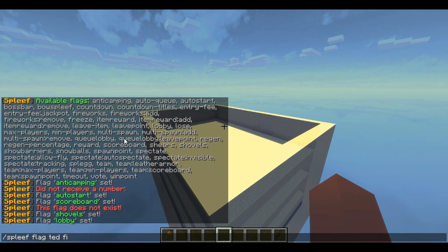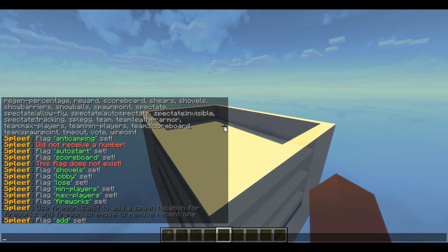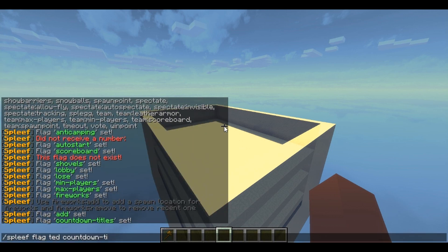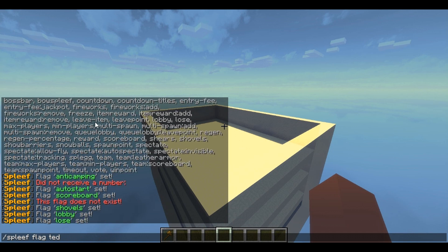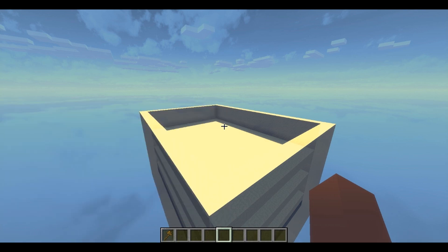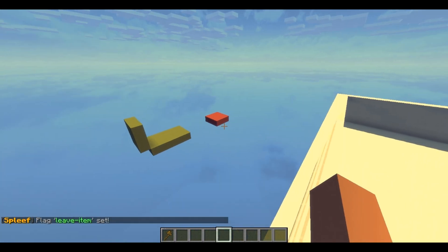One last thing I highly recommend adding is countdown titles, because it just makes it a little bit better. I'm also going to add a leave item, because I don't want people to get stuck in there if one player is missing and the game can't start. So now they always have a leave button — there we go, now they can leave.